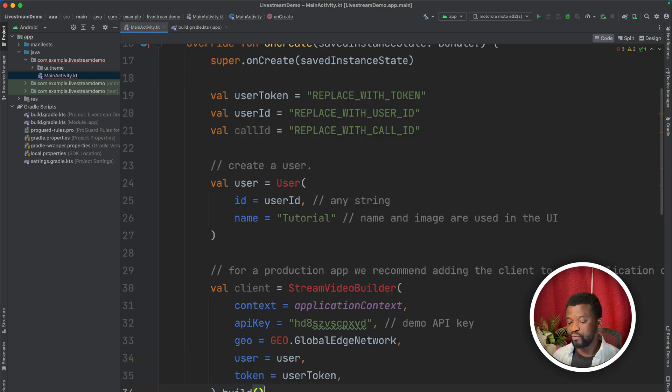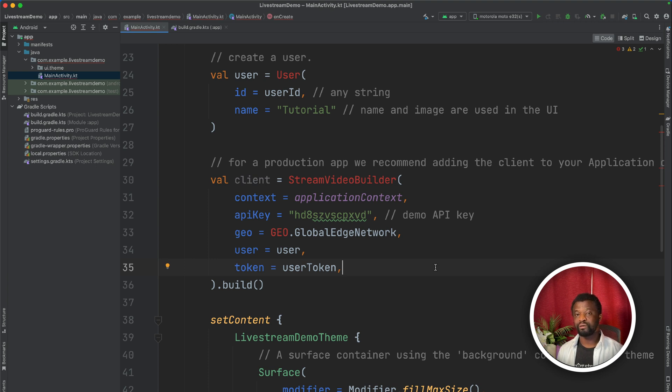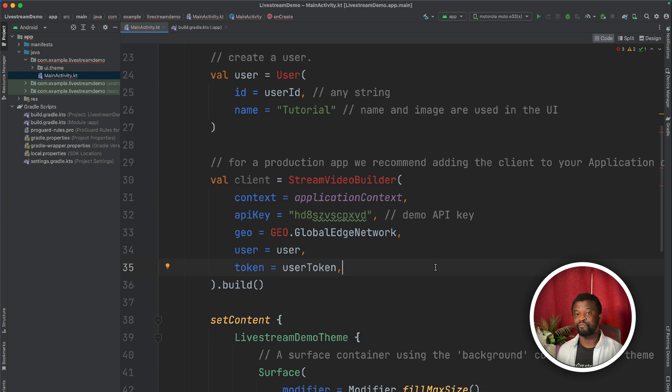After we create a user, we need to create the stream video client. For a production app, I recommend adding this implementation to your application class or dependency injection module. But in this tutorial, we want to keep things simple, so we are doing everything in the main activity.gradle file.